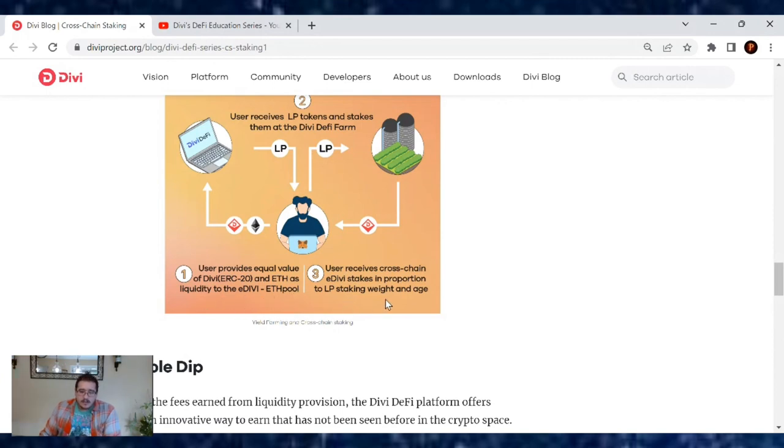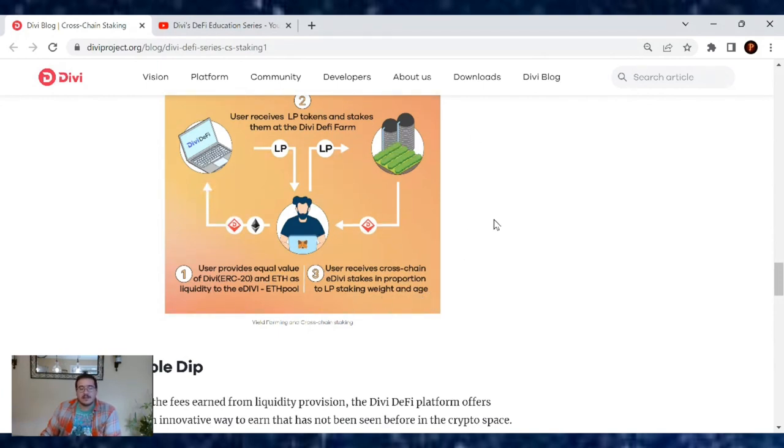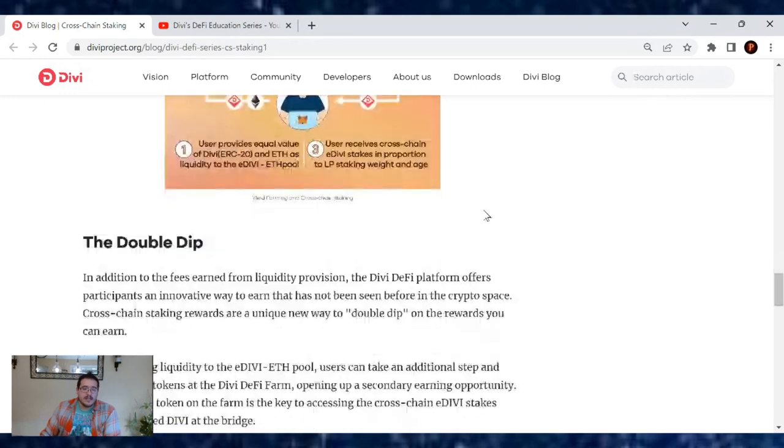Users receive cross-chain eDivi stakes in proportion to the LP staking weight. You will be receiving eDivi as a reward.